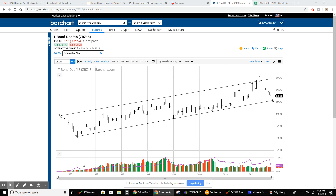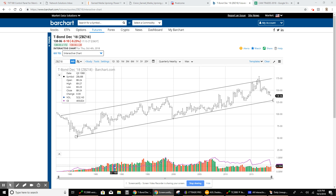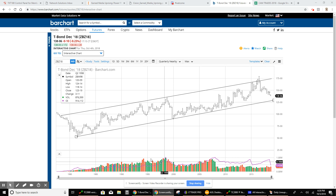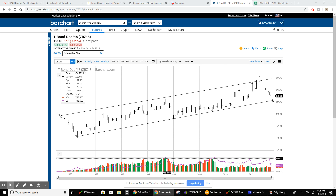First of all, this purple line — open interest — as prices rise, it tends to rise over the period from the late 1980s all the way to this peak in the fourth quarter of 1998. As the price moved higher, so did the open interest. That represented long buying.